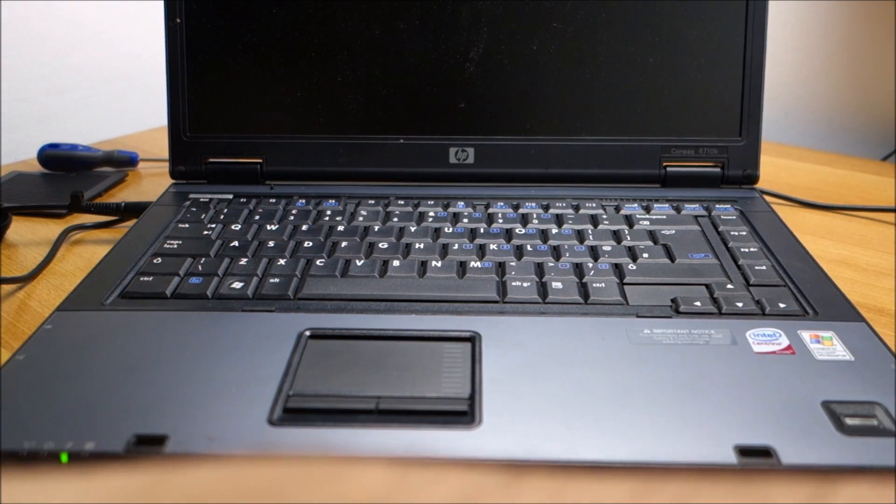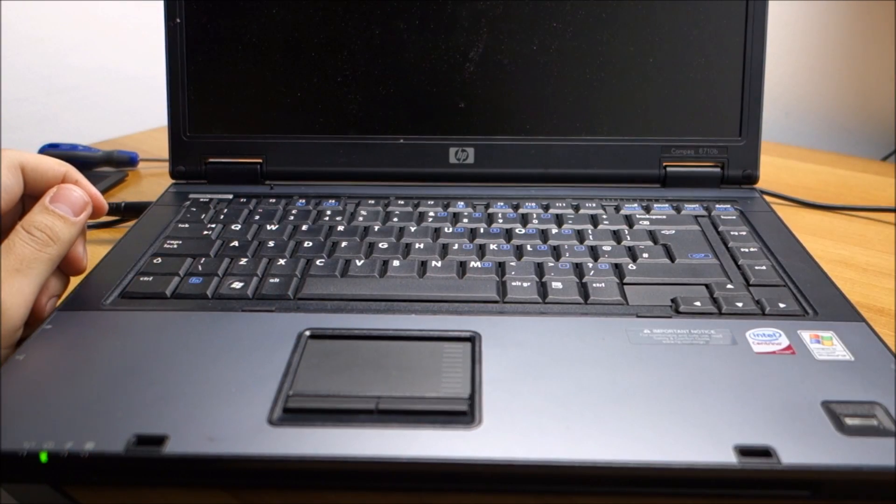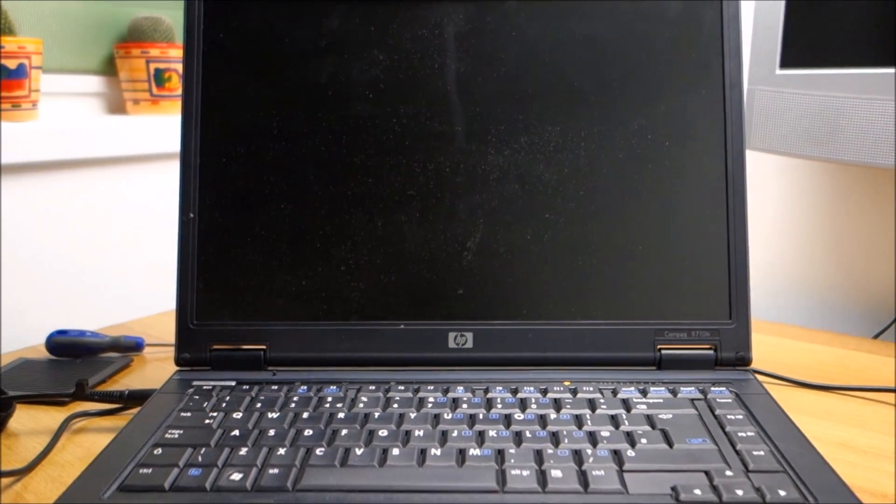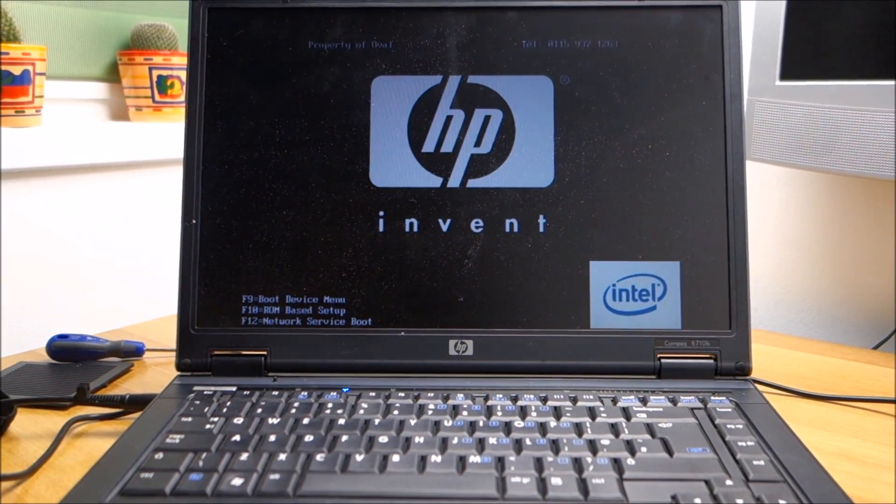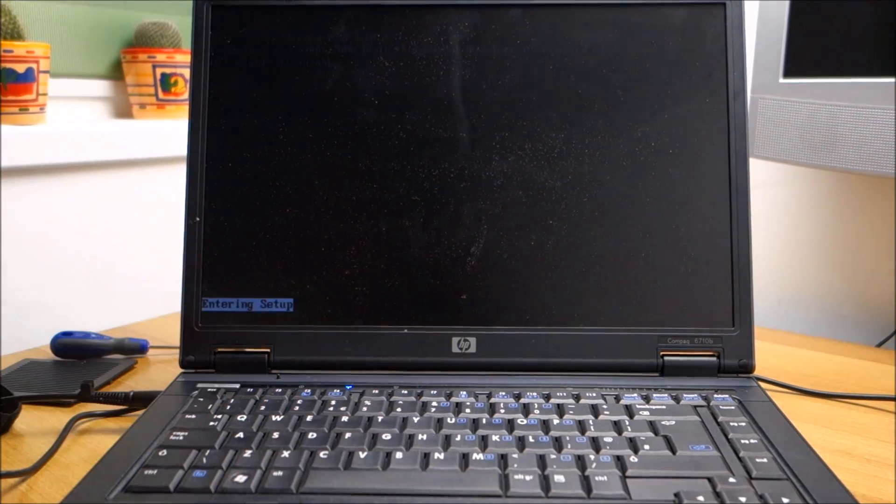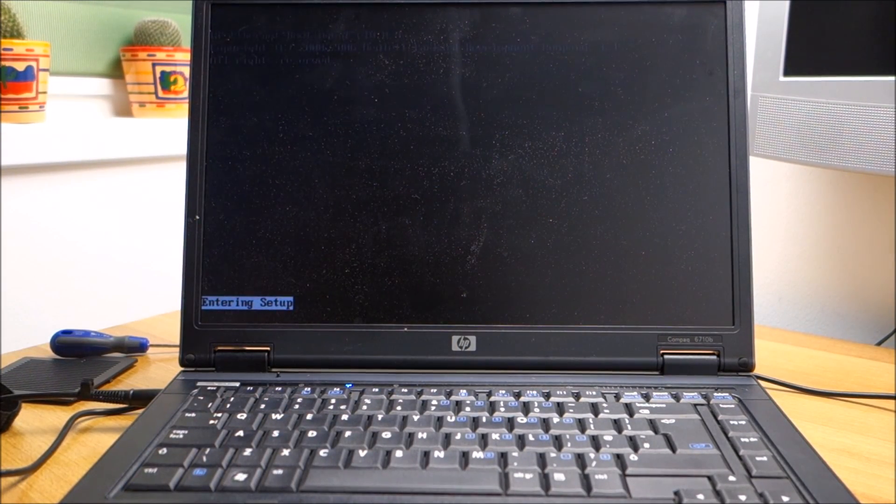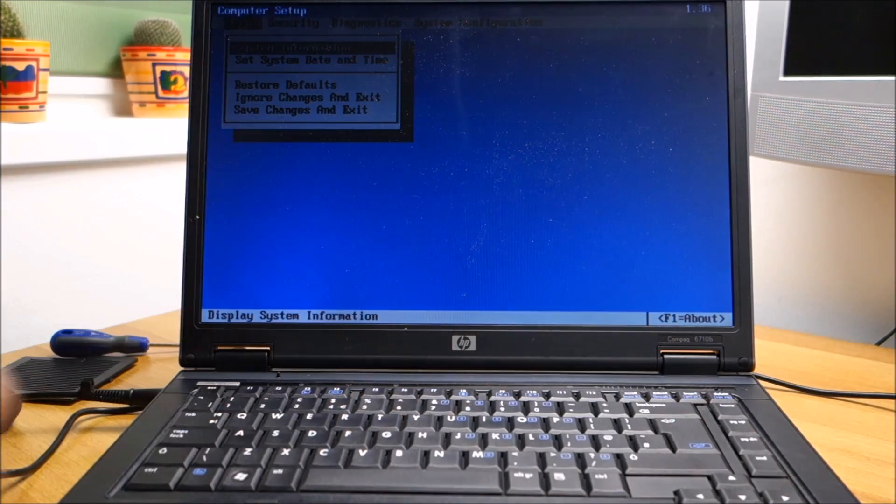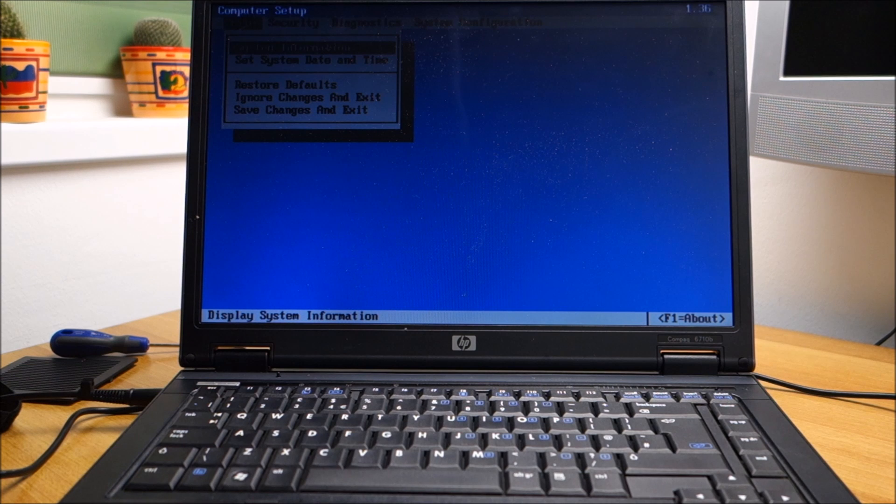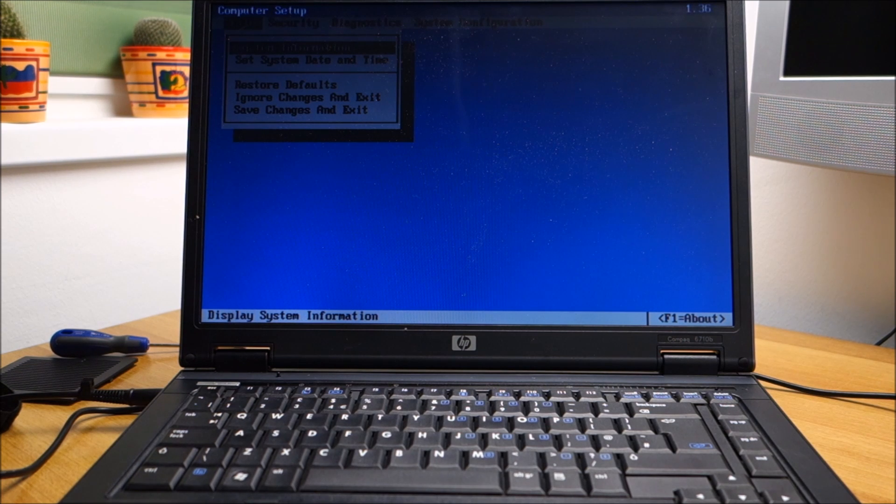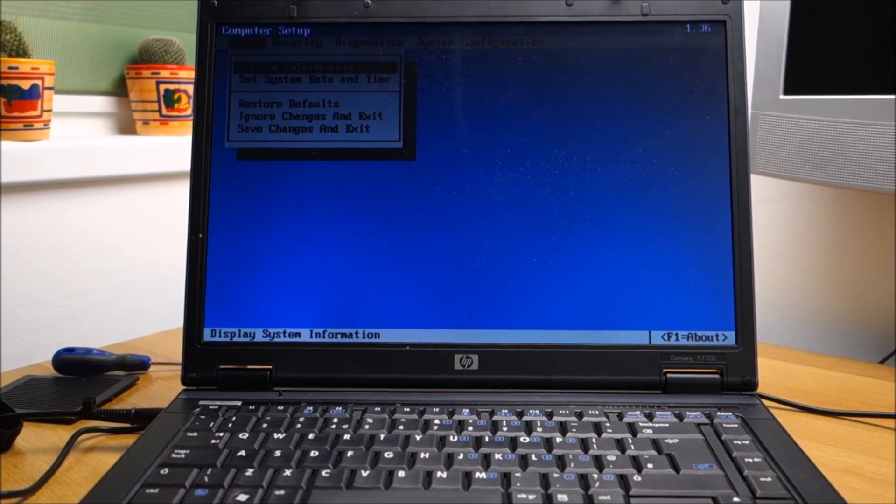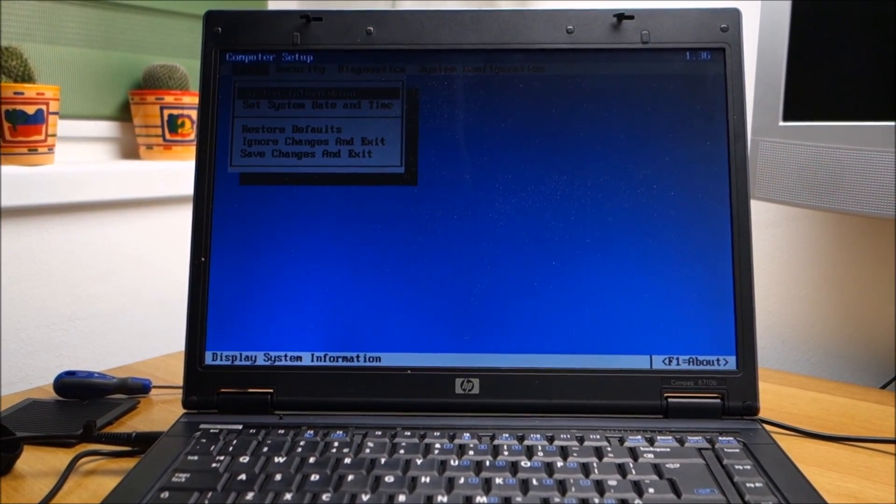You can hear my wife talking in the background, or maybe not. Let's see. And we're inside the BIOS! So for this model it is this simple, you just remove the battery and you clear the BIOS.